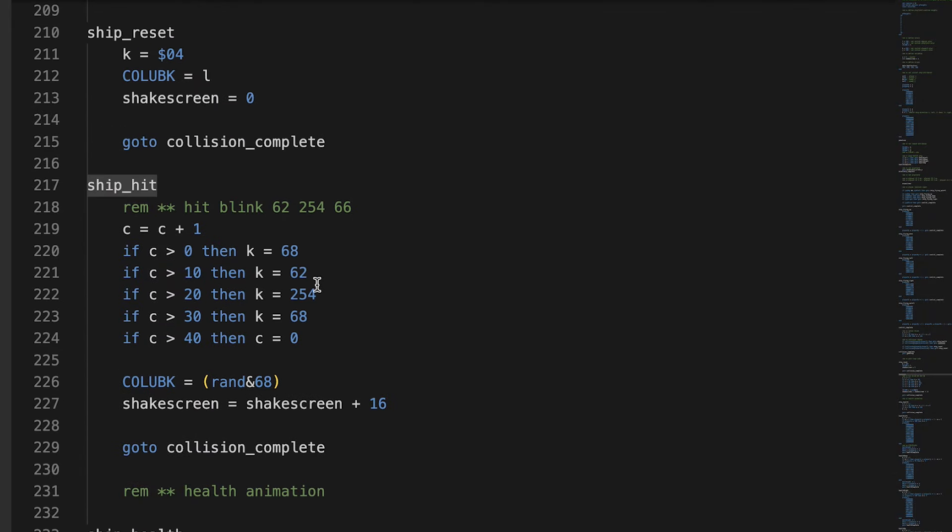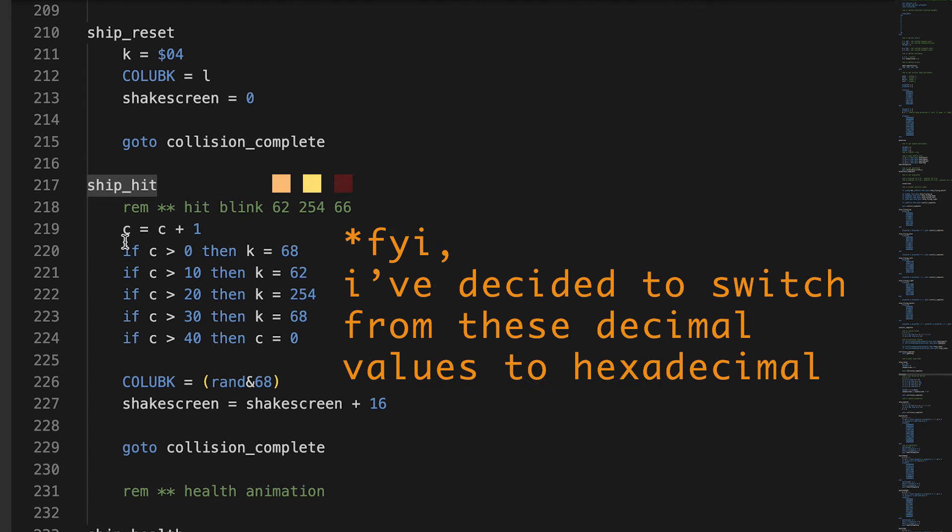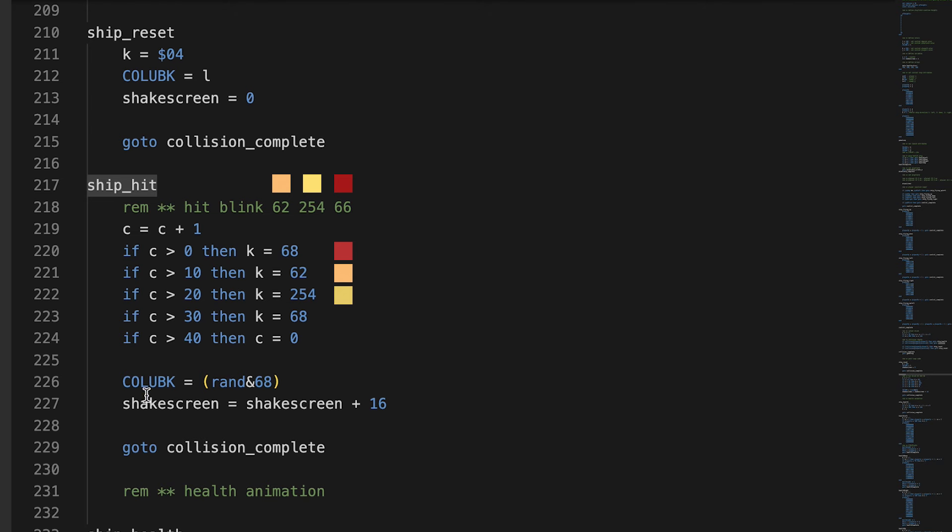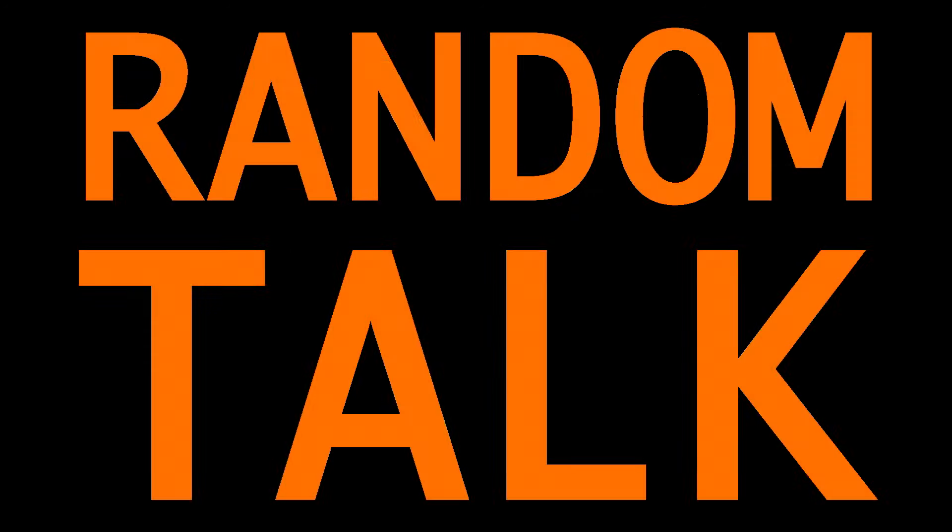Ship hit. So, here I'm just reminding myself what the blink colors are that I want. And these are reds and yellows. So, here's the counter. C plus 1. And then I have all these if-then statements. If it's 0, then the color of my ship is this. 68. Which isn't one of these at all, is it? And then if it's 10, set it to 62, etc. Goes through. And then the color of the background is using this random.